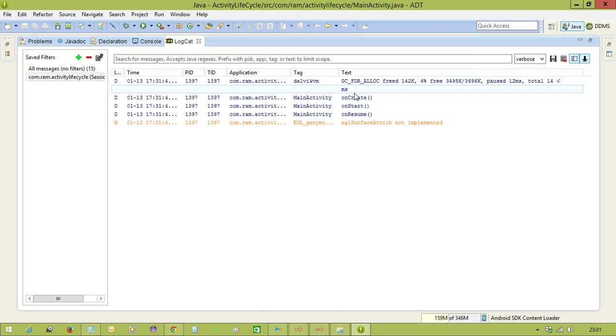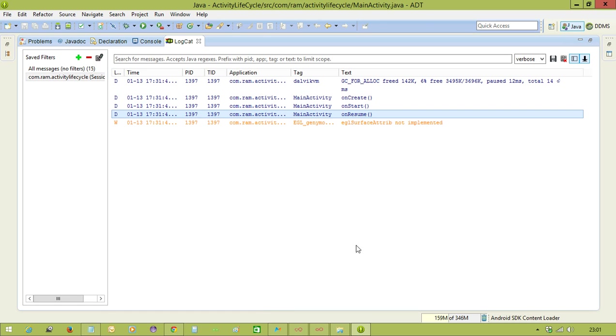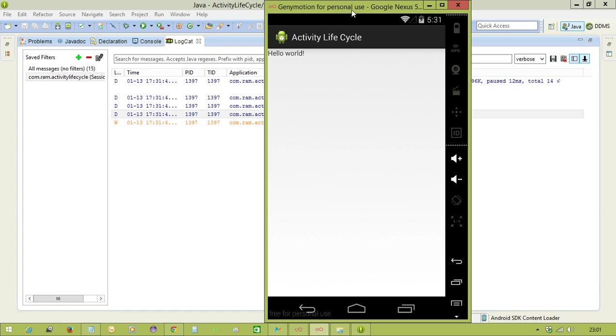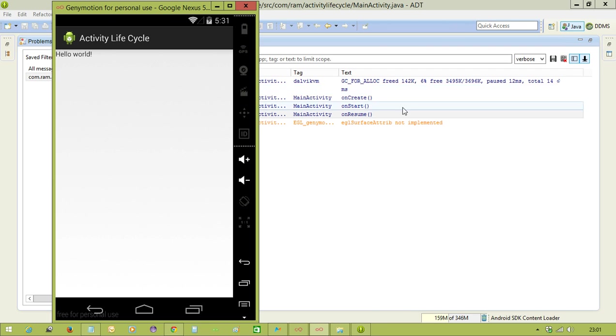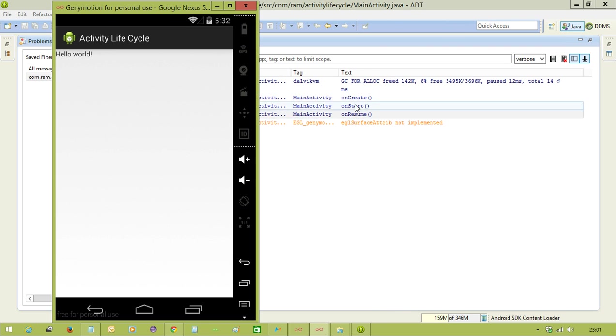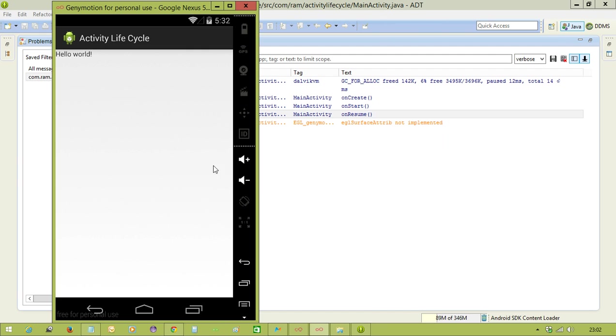Now you will see onCreate, onStart, onResume. After executing these three methods - onCreate, onStart, onResume - then only the activity comes to the foreground. That means onCreate method is creating the activity, onStart method is starting the activity, and after executing onResume method, then only we can able to interact with the activity.